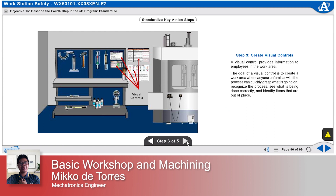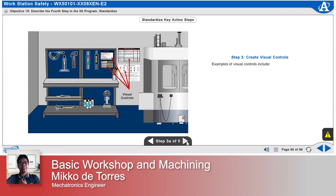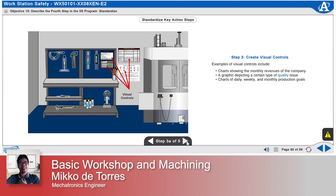Examples of visual controls include charts showing the monthly revenues of the company, a graphic depicting a certain type of quality issue, charts of daily, weekly, and monthly production goals, graphics identifying calibration dates using color codes, safety notices, and legal notices.